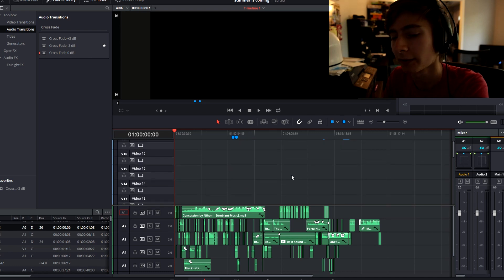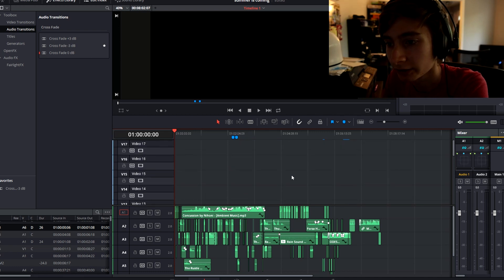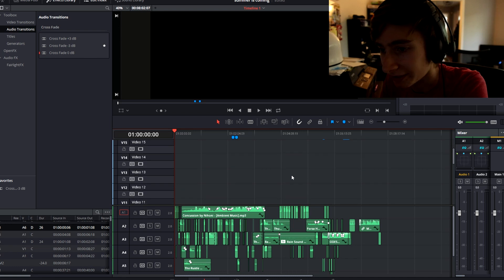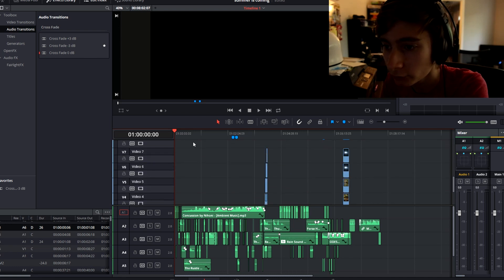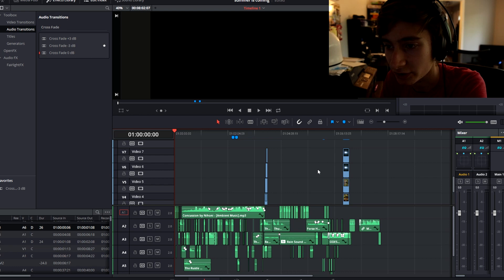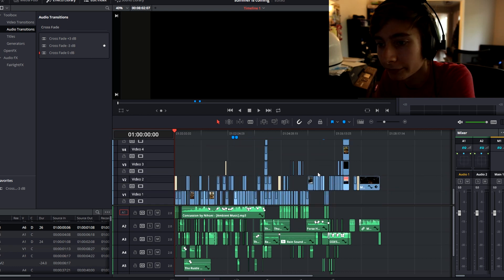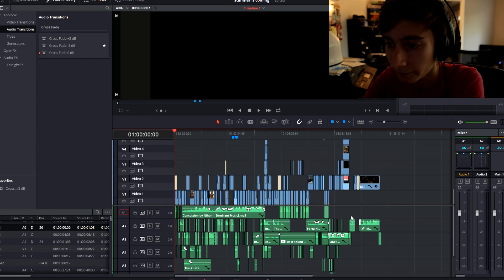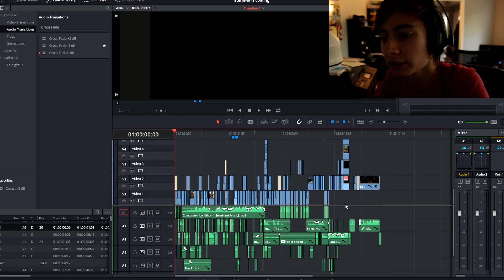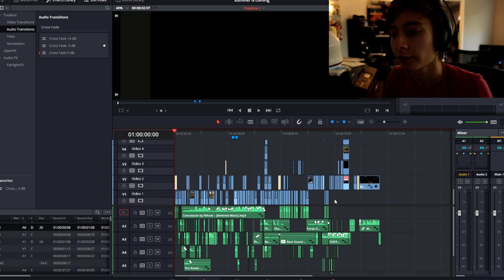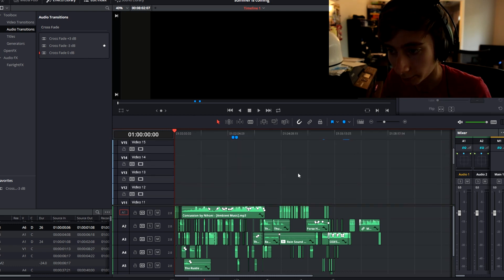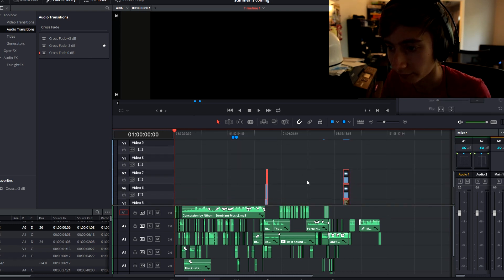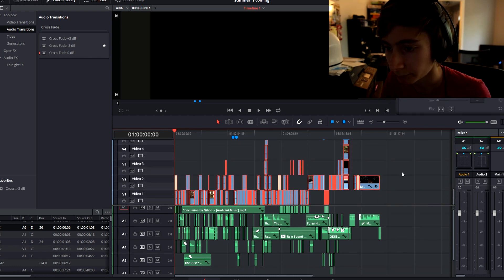Holy cow — that was for a VFX shot, don't ask why. Okay, so we have seven video tracks in use, a little excessive I know, but this is the whole thing. Up on the top section we have the video clips, and on the bottom section we have the sound design and music.